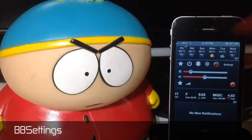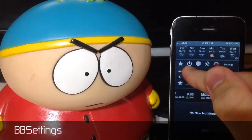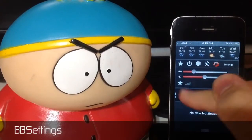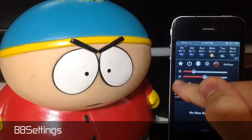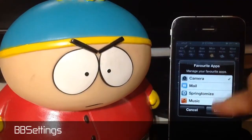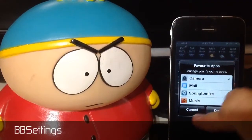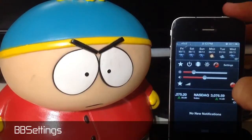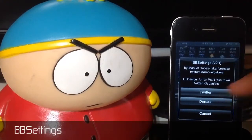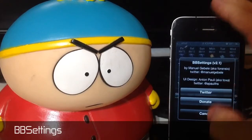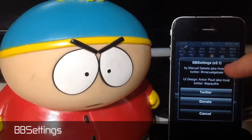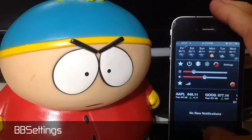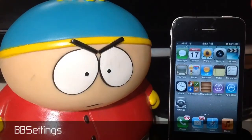Next thing is going to be your settings. You can turn your brightness up and your volume right from down here, and this is where you can toggle what favorite apps you want to put on the front screen where the star is. And if you click on this little eye down here, you can obviously donate or follow the Twitter of the author of this application. And that's pretty much it for BB Settings.